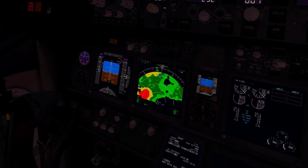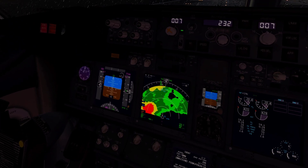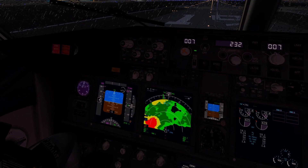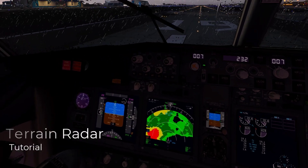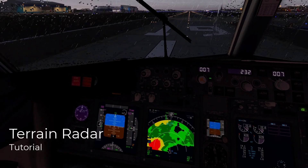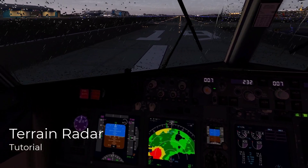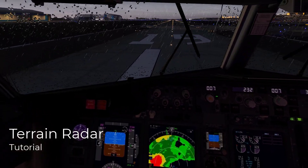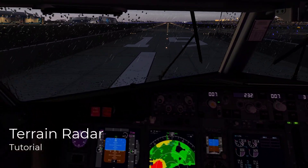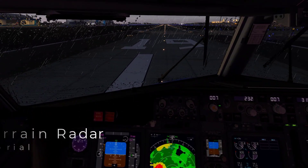Hey guys, welcome back once again. Today I'm going to do a real quick tutorial on this addon called Terrain Radar.